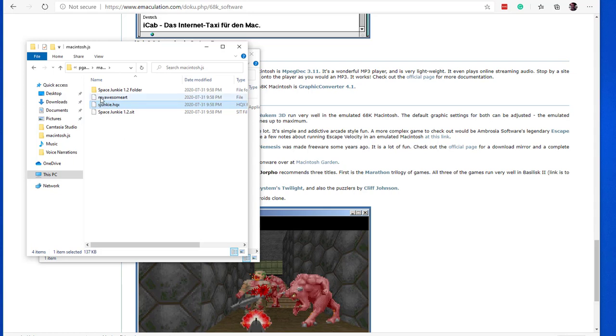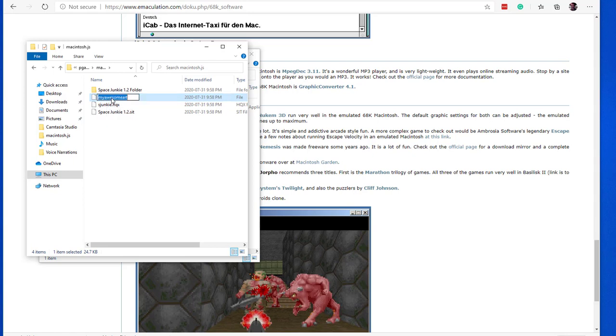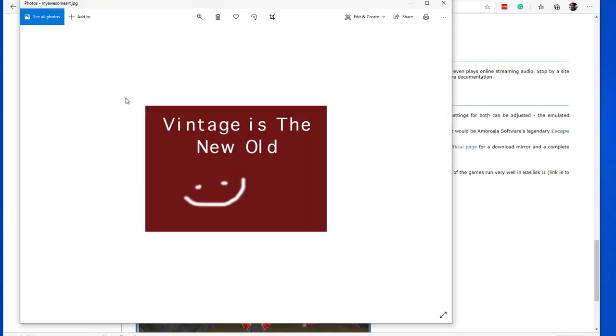As you can see, now my Windows Explorer contains all files that were created in the emulated OS. I'm adding the JPG extension here, just because I forgot to do that on Mac. This way I can more easily click the file to open it on Windows. Now you can not only visualize the file, but also share with your friends your amazing art.